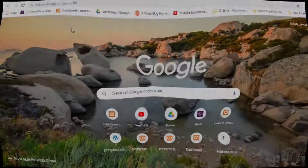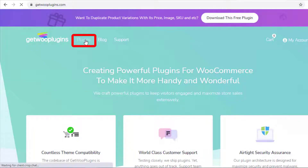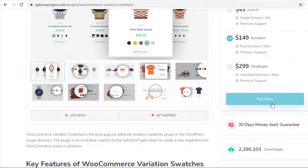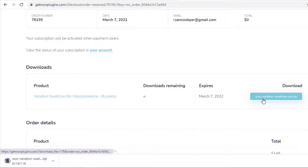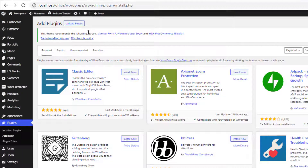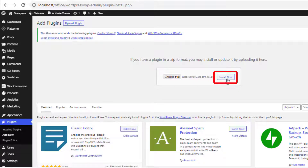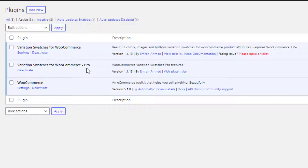Now you need to enable the premium version of the plugin. To purchase it, go to getplugins.com, click on Plugins, then click on Variation Swatches for WooCommerce and purchase the plugin. Once purchased, download the zip file. Then head to the product backend, navigate to Add New from Plugins, click on Upload Plugin, choose the downloaded zip file, install it, and activate it. Now both the free and premium versions are installed and activated.